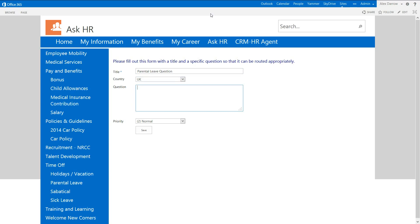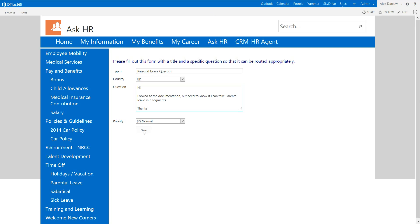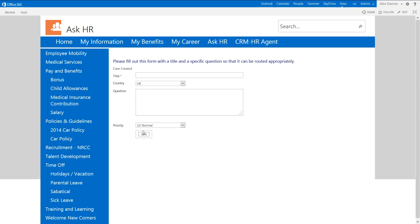So what we'll say is, I looked at the documentation, but need to know if I can take parental leave in two segments. Thanks. He now saves that. Now that then comes back and tells him, in this case, we can see the case created now. The reality is that in most HR systems, it will come back with some sort of response to say, yes, we've received it and we'll respond to you within 48 hours or something like that. That, again, is completely configurable to suit your business.